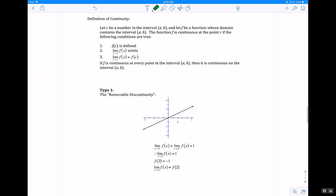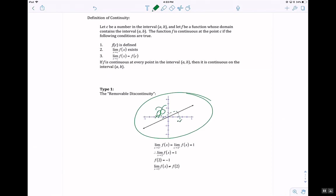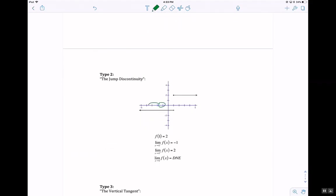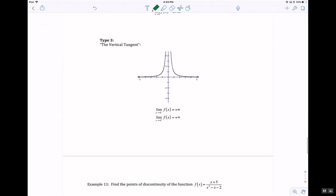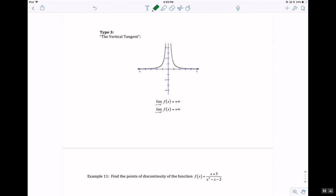For the definition of continuity: the left and right side limits must be equal to each other, and equal to f of the point. Types of discontinuity include: hole discontinuity — a bug walks along the graph and falls through a hole; jump discontinuity — two bugs never meet, which typically occurs with piecewise functions. Vertical tangents are similar to vertical asymptotes, but the derivative equals 0 at vertical tangents.